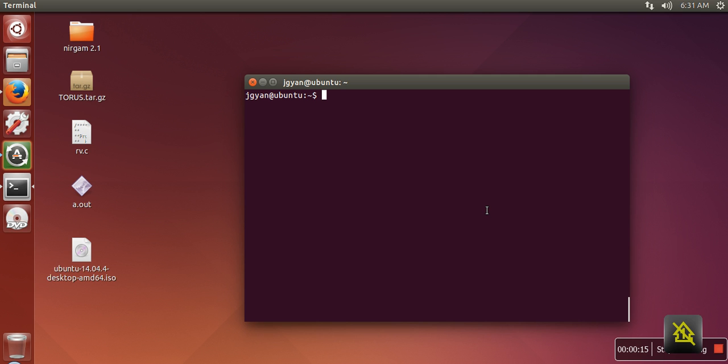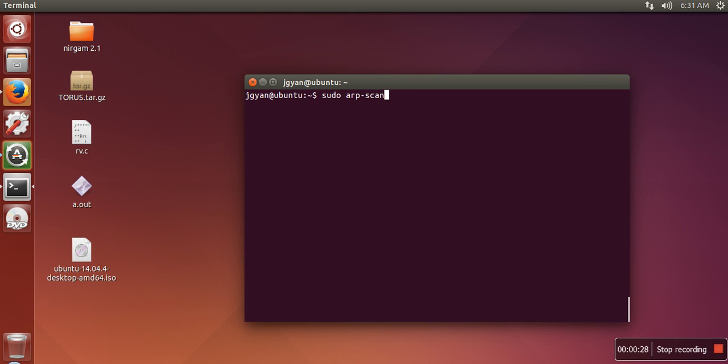You just need to open your terminal, and I am assuming you have already installed the ARP scan tool on your operating system. Now what you need to run is ARP scan with the interface option.